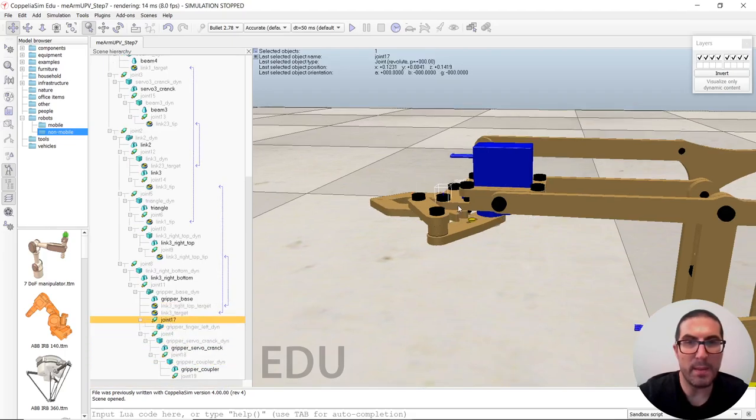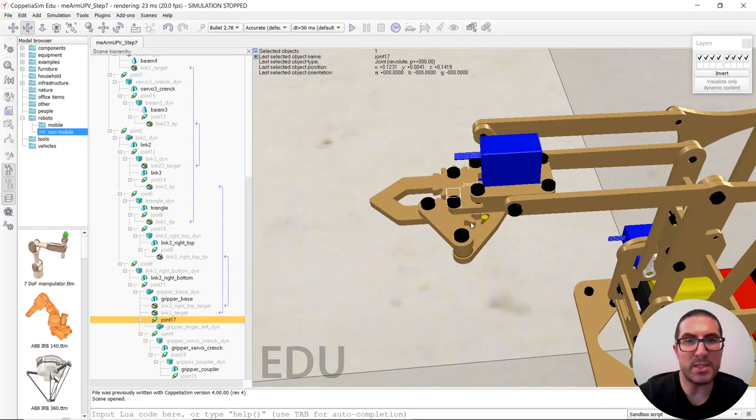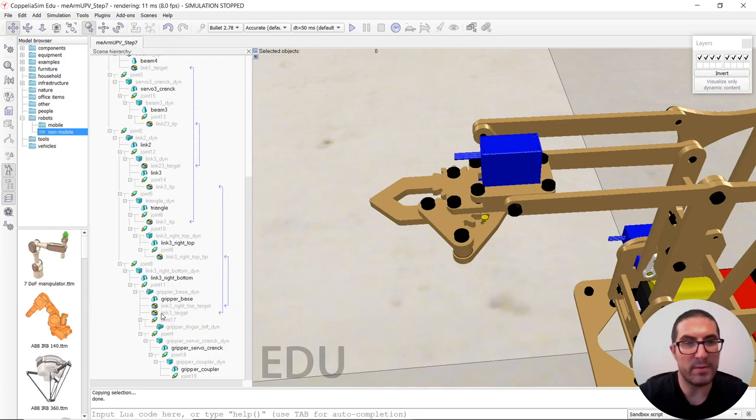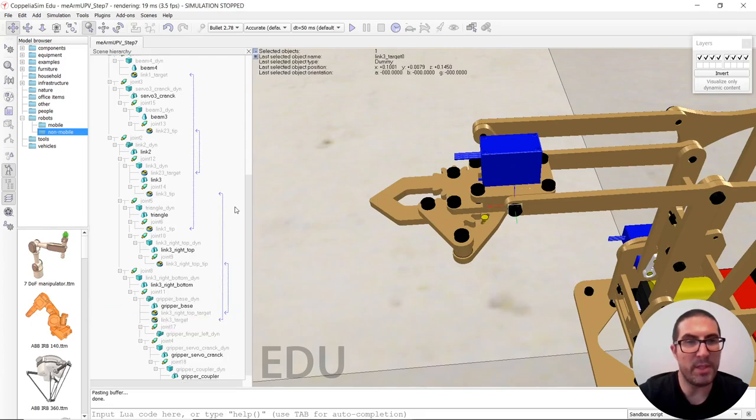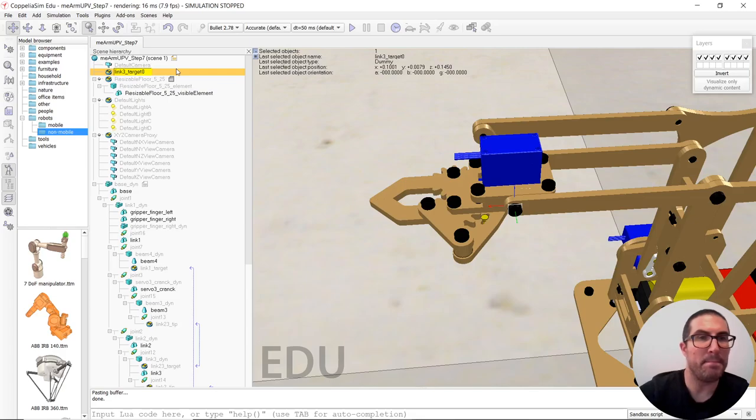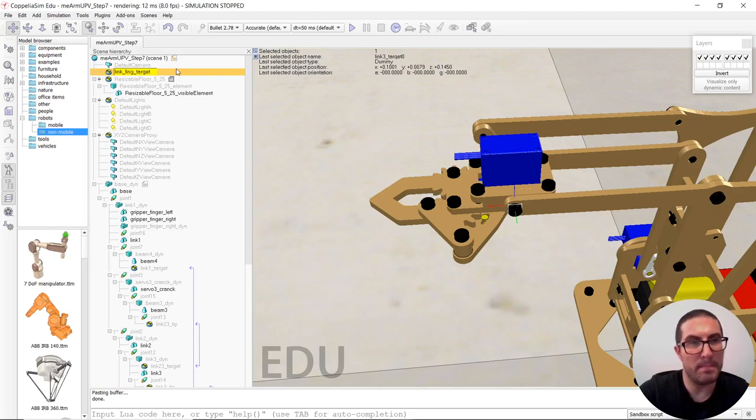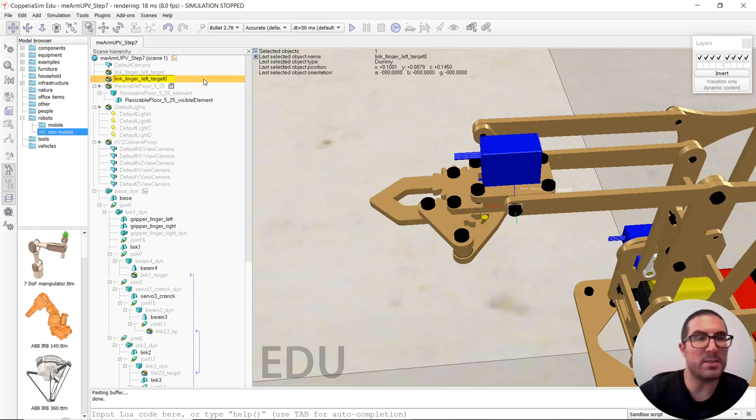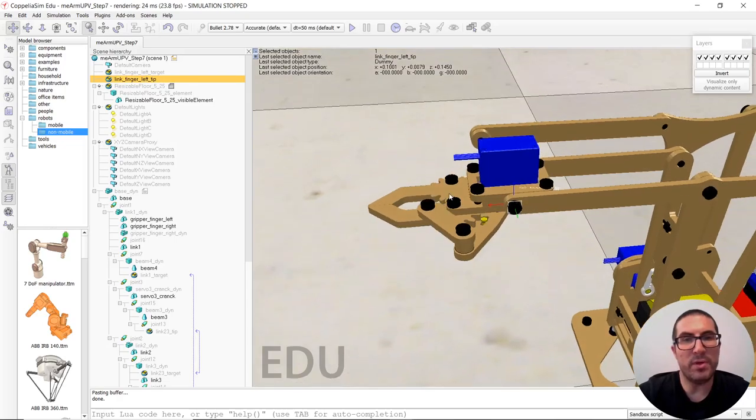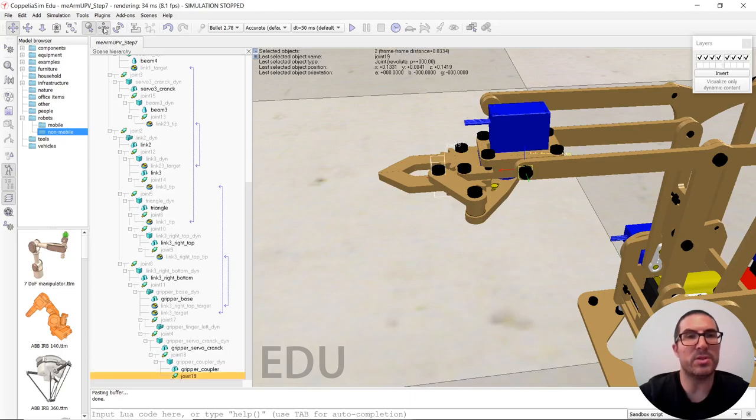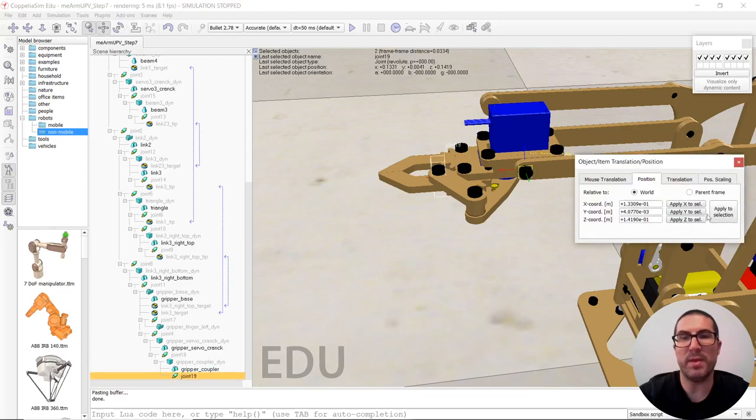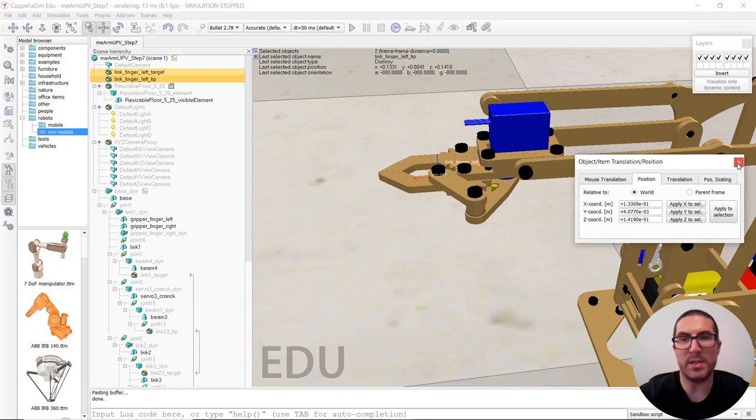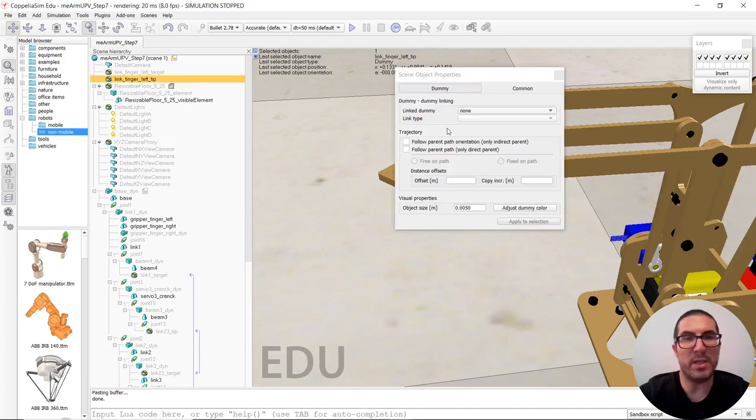And then we just simply need the dummies to connect all together. Let's copy this and let's rename it like left finger left and let's copy this again and let's put here tip. And we have to position them to the correct position should be that one. So we move them there.